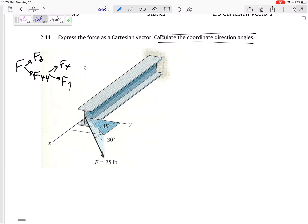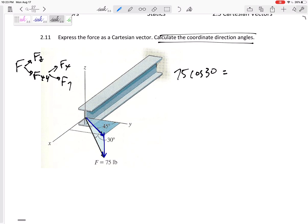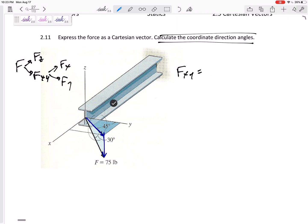Problem number one is taking this 30-degree angle and breaking it into its XY and its Z. It's a 2D right triangle with a 30-degree angle. Cosine 30 would be the XY component — so F_XY would be 75 cosine 30, because cosine is adjacent and that component is adjacent. That gives 64.95.